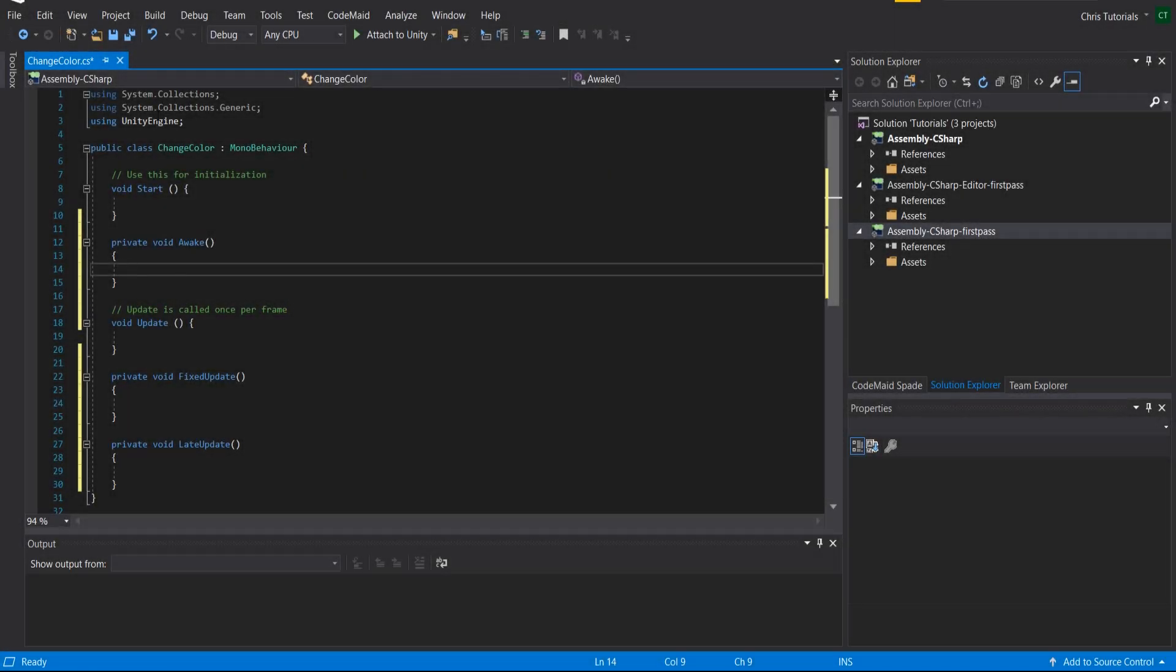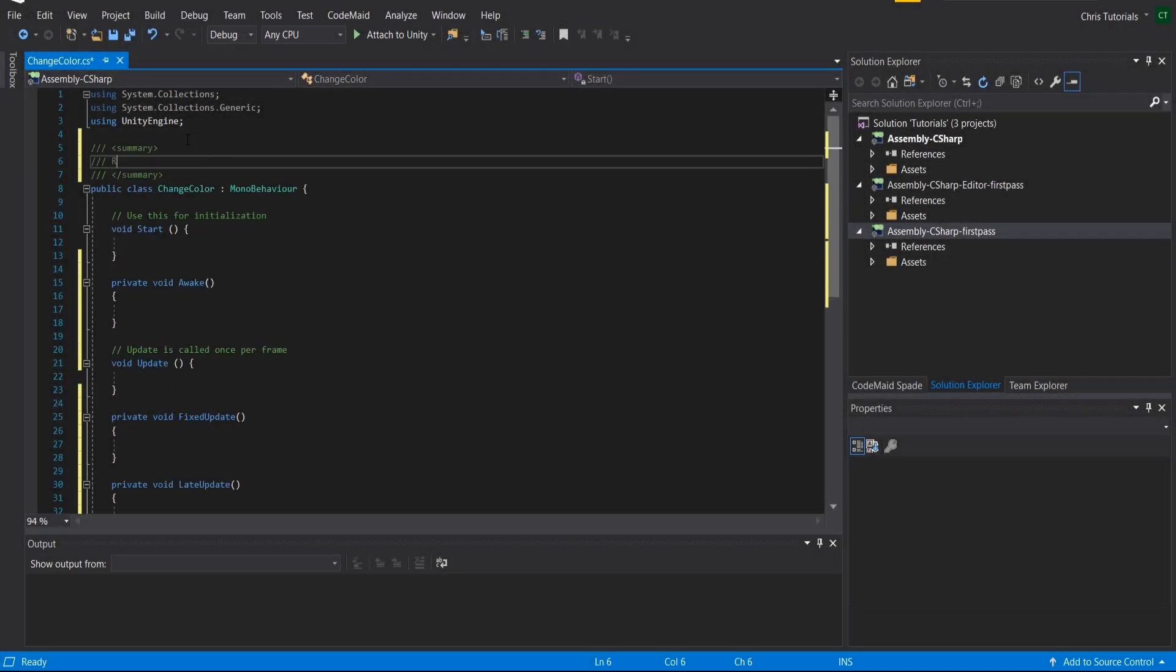So for this particular script, change color is going to randomly assign a color to the sprite renderer. What this means is that on every update we can call it fixed update to make sure it doesn't become too ridiculous.